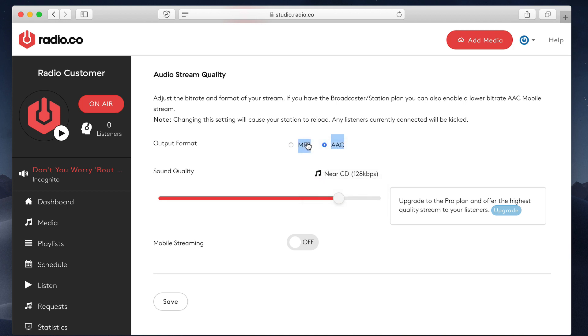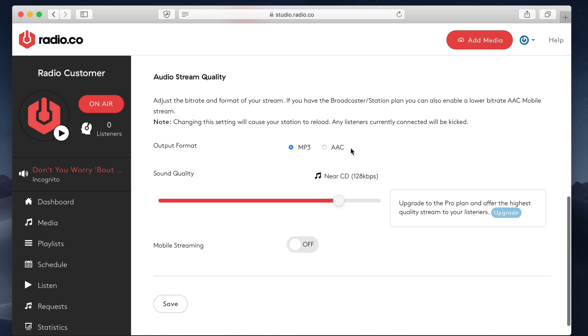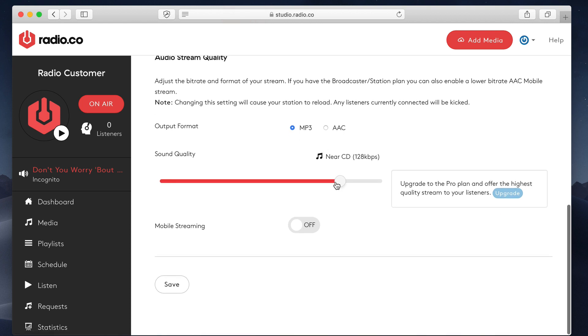I think a few years ago when we first launched Radio.co, AAC still wasn't supported in some browsers. But generally speaking, AAC is a superior codec to MP3, as I'm sure you'll know.